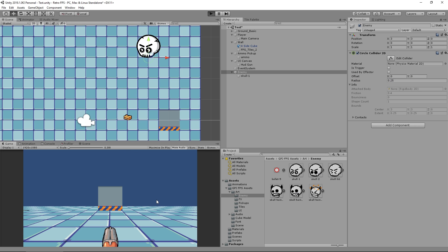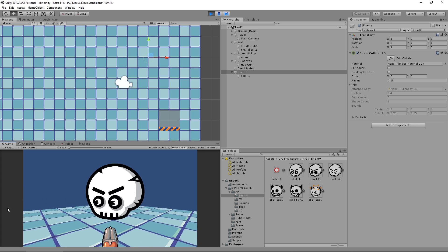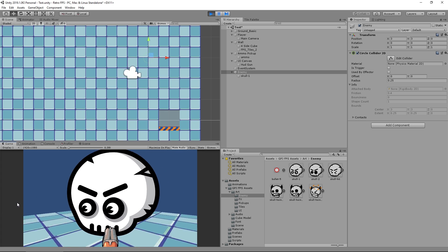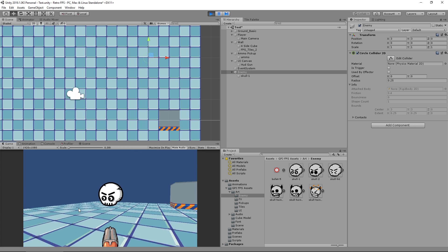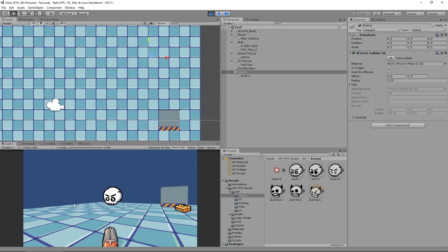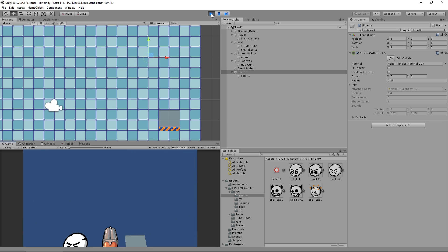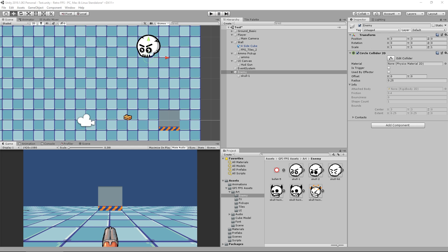If we hit play, we've got our enemy and we're starting to get things going. We want to be able to shoot this guy, but our shooting system is based on 3D physics rather than 2D physics, so we won't be able to interact with the circle collider 2D we just created. We need to create a separate area that we can actually shoot.